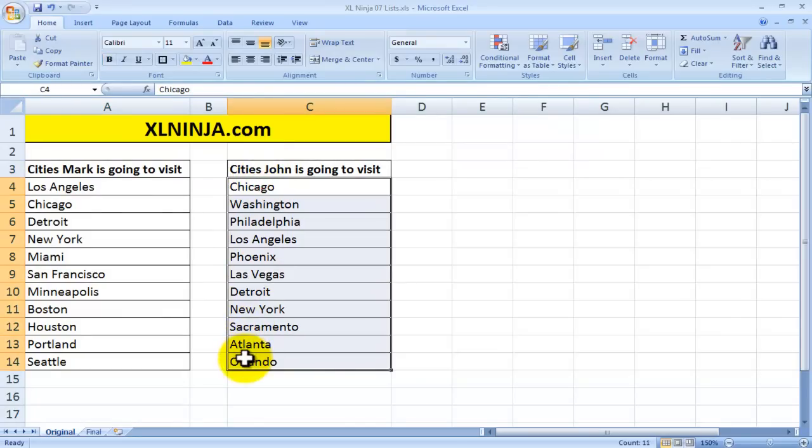And we were just wondering if they're going to be able to meet up anywhere if they have a city they're going to visit in common.